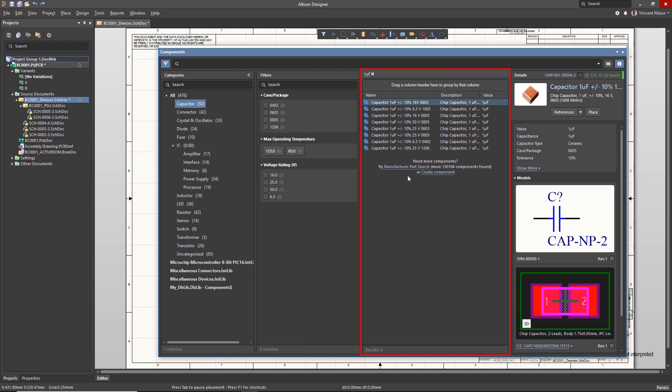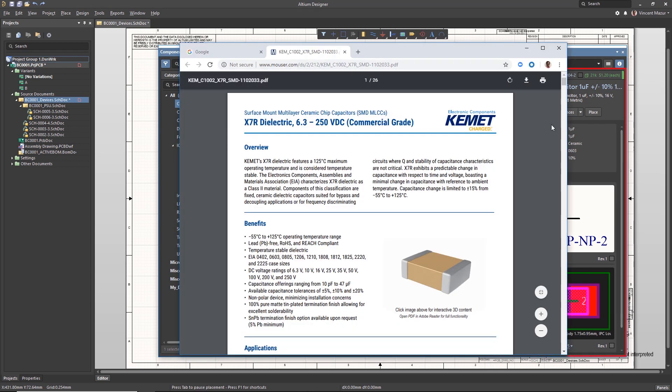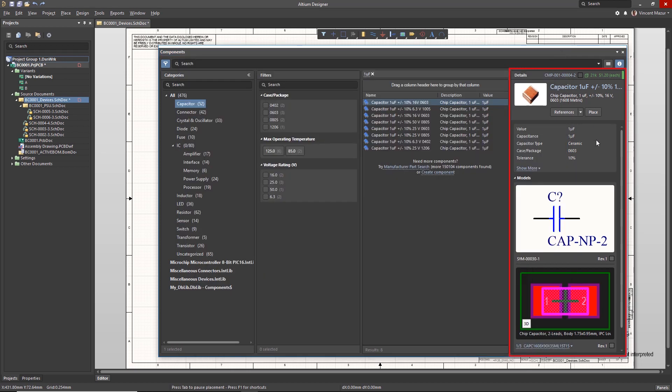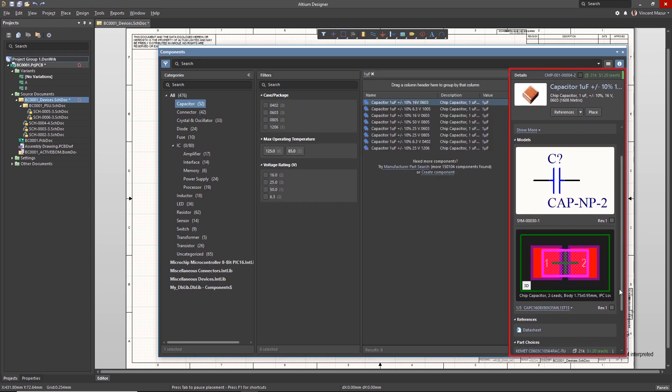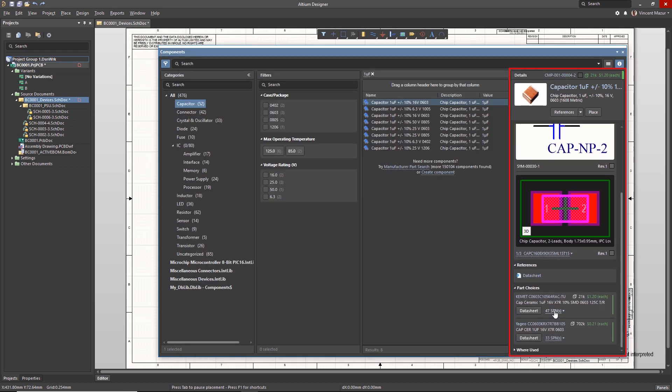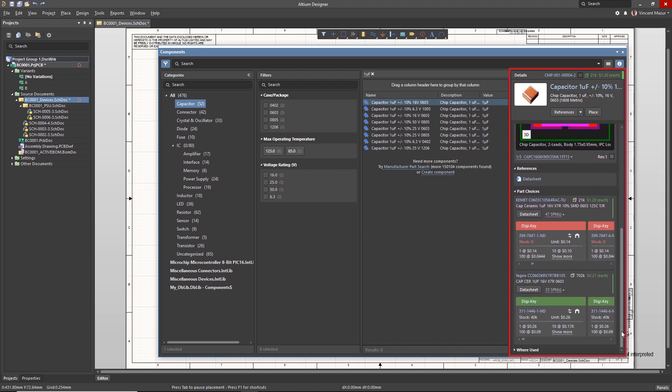The Details section contains all information related to the component, including schematic symbol and footprint previews, reference material, part choices assigned to the component, as well as real-time supplier availability.